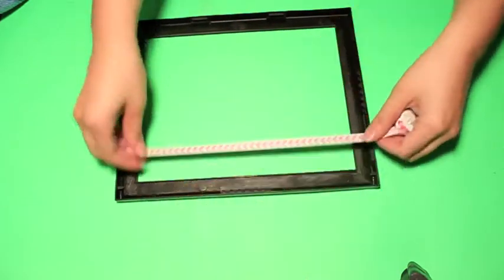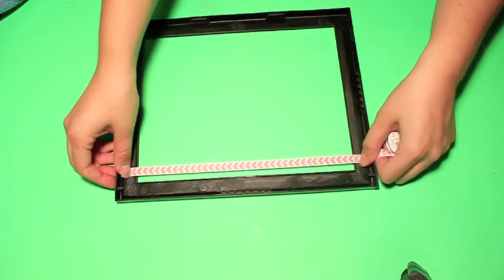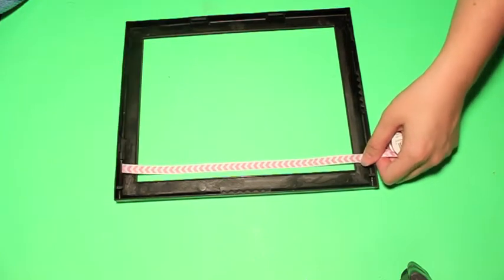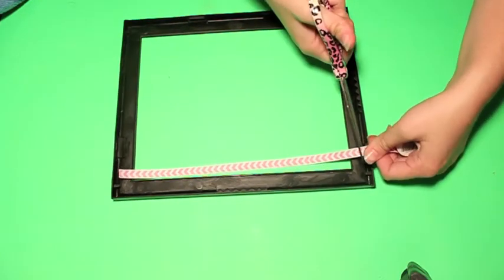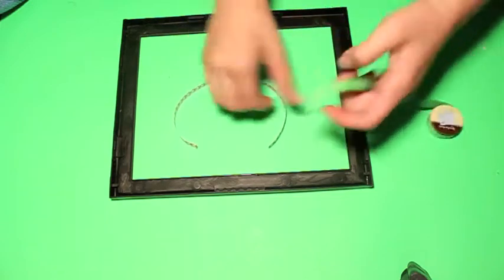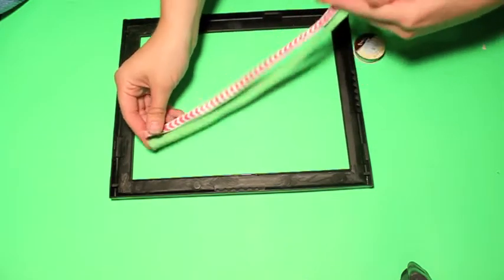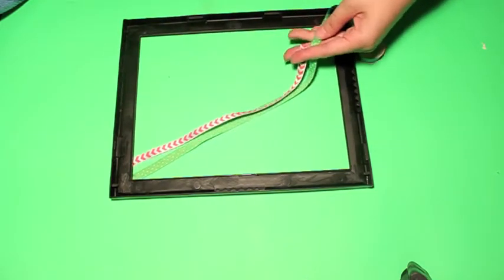Then I flip it over and I size where I need to cut my ribbon and measure out all my other ribbon to that same size.